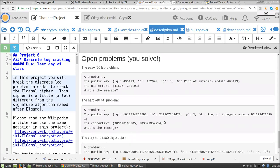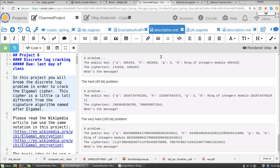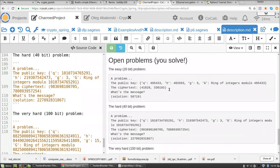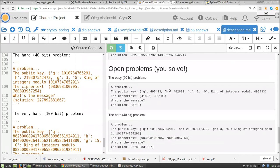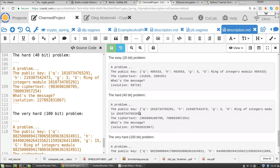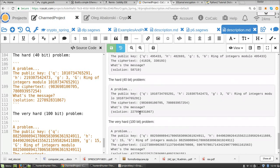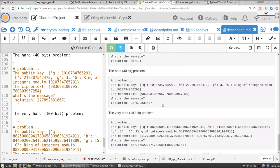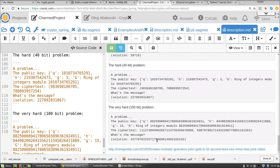You have to crack the El-Gamal cipher. These are the statements of the problems. Here are the numerical answers. So the solution to the first one turns out to be 58, 7, 1, 9. This is the solution to the hard problem, and this is the solution to the very hard problem.